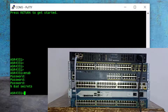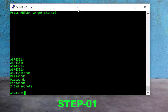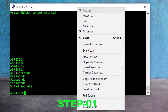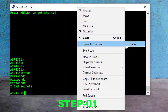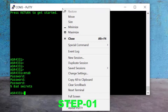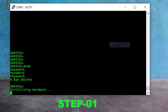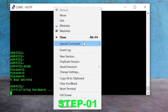As step one, I restart the router. Now I have to use the break command in PuTTY to stop the router from loading the startup configuration file from NVRAM. To do that, I right-click on the top of PuTTY, go to Special Command, and click on Break. I repeat this action multiple times until the router enters ROMMON mode.